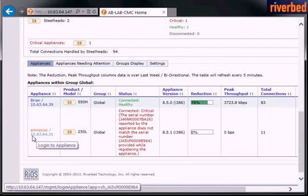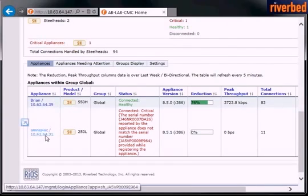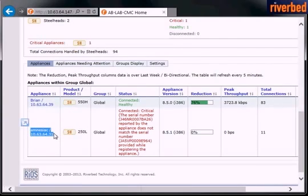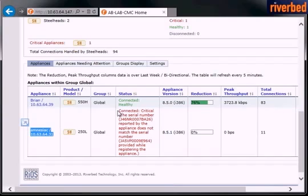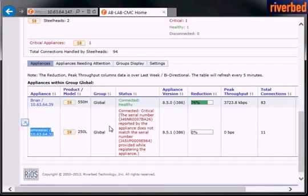connected. That's the IP which we set on a primary interface. The name is amnesiac because the device was not configured previously. What is interesting, we have a status of the device critical and it says that the serial number reported by the appliance doesn't match the serial number previously used by this appliance, which is the